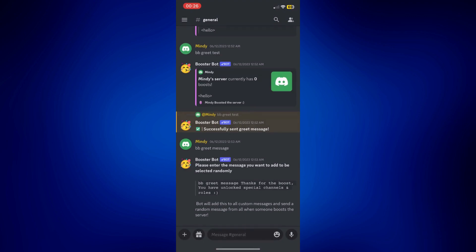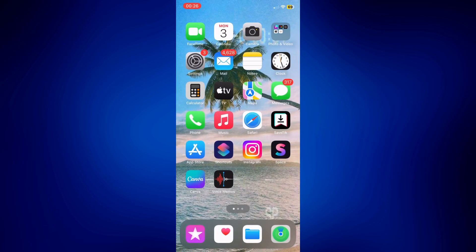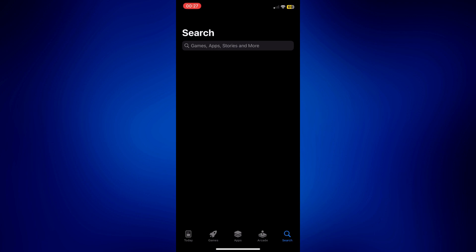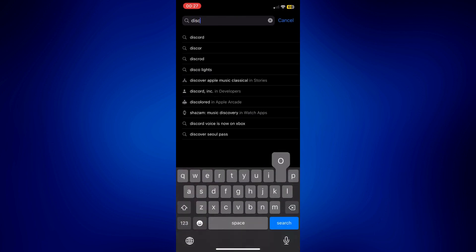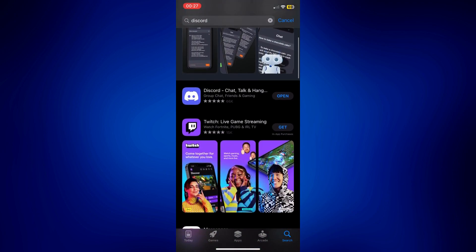Now you might also want to check that Discord is updated. Simply go to the app store and from the app store, just look up Discord to check if there's an update. Mine is currently up to date, so it just says open. But if you see update next to Discord, just simply tap update and wait for that to complete.